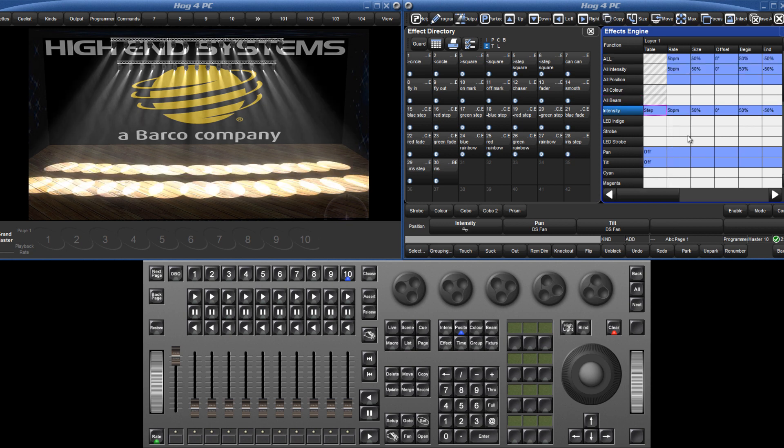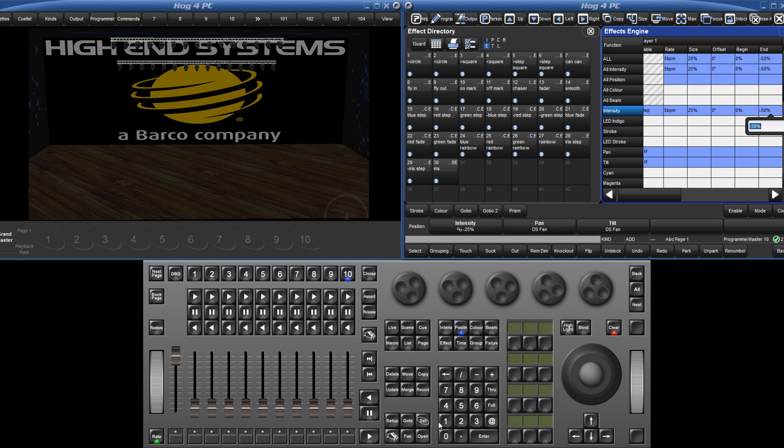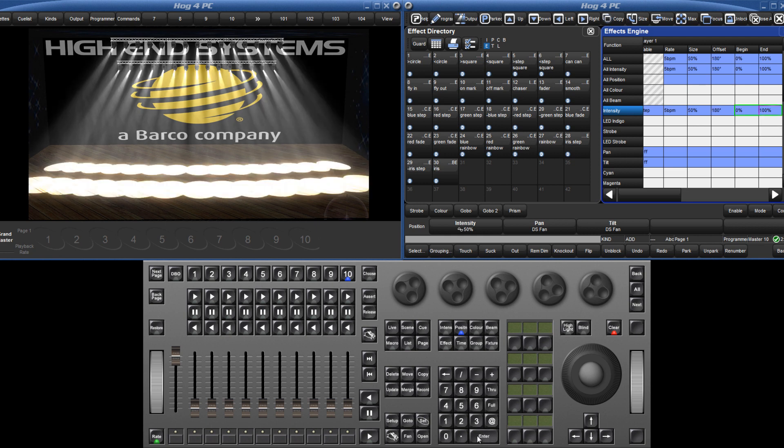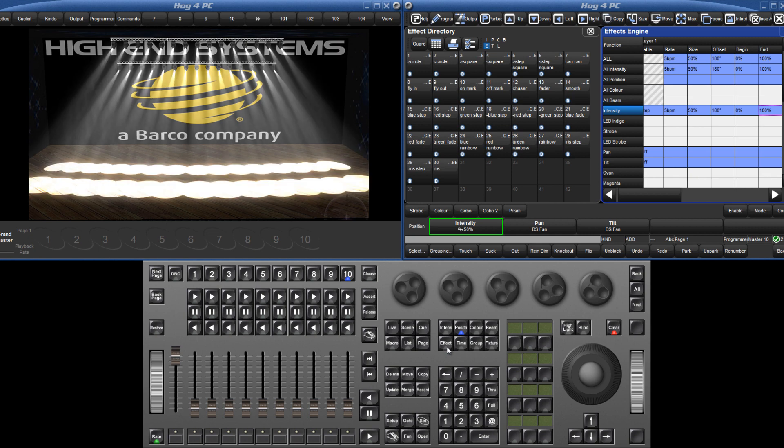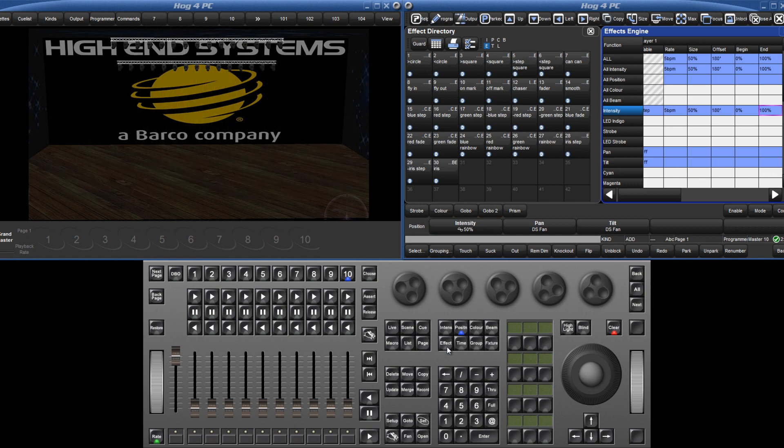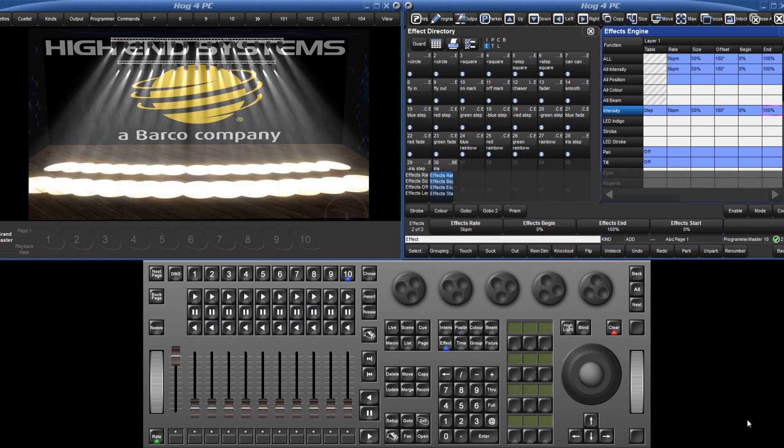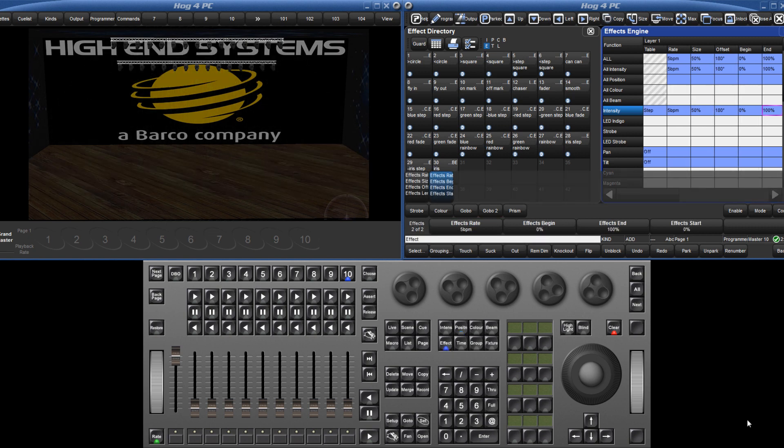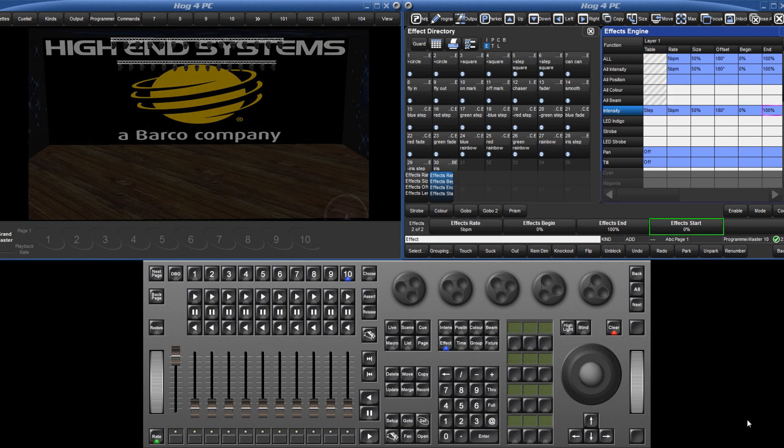To make the fixture step between two specific values, use the effects begin and end parameters to assign those values, in this case 0 and 100%. By changing the begin and end point, the console automatically calculates the base intensity level and also the effect size to the appropriate values. It is also possible to set an effect start point to specify exactly what value the effect will start at.